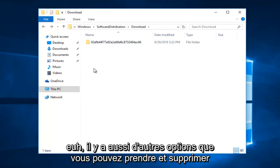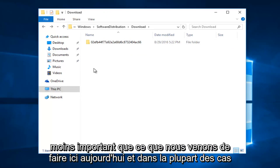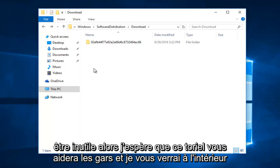There's also further options. You could take this and go into deleting some files within the delivery optimization folder. However, that is much less significant than what we just did right here today, and in most cases would be unnecessary.